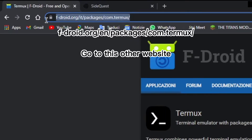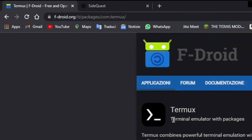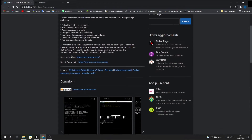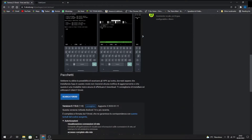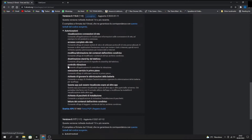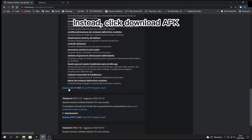Go to this other website. Do not download this — we don't need it. Instead, click 'Download APK'.